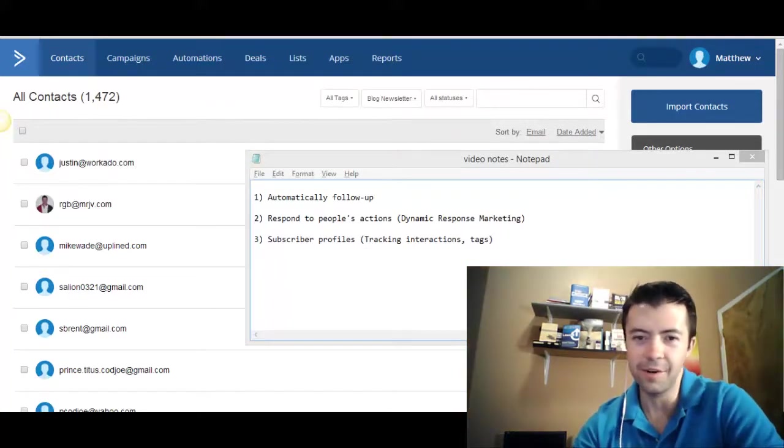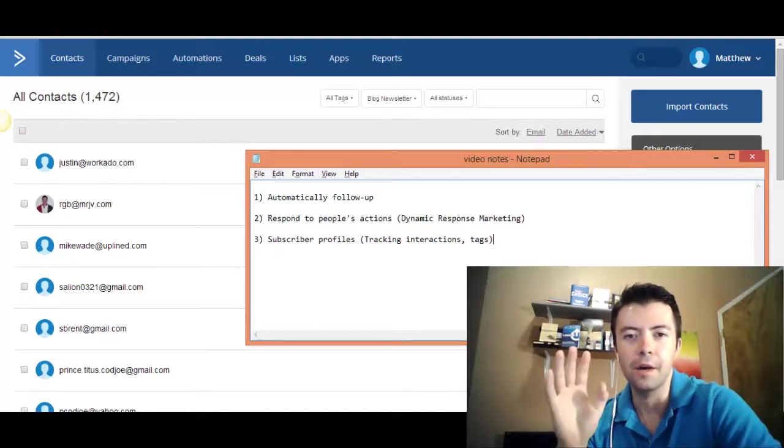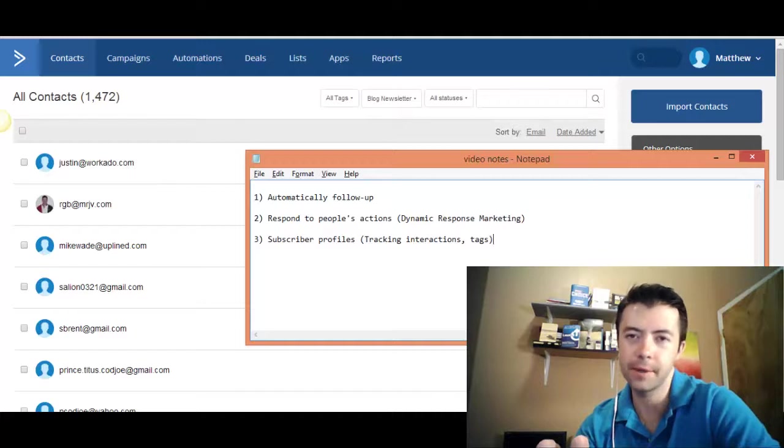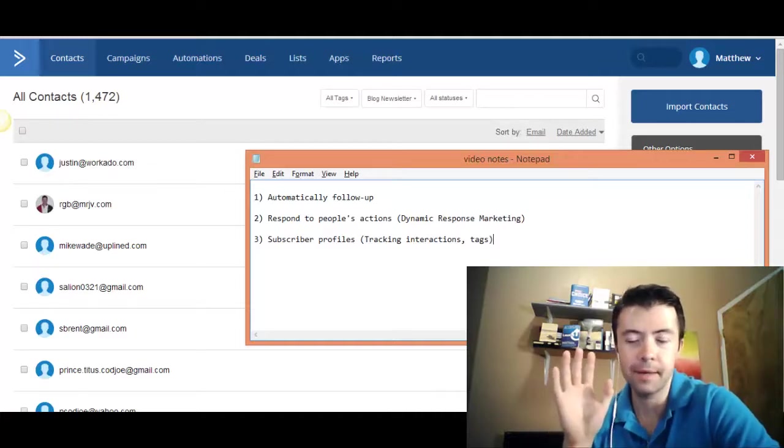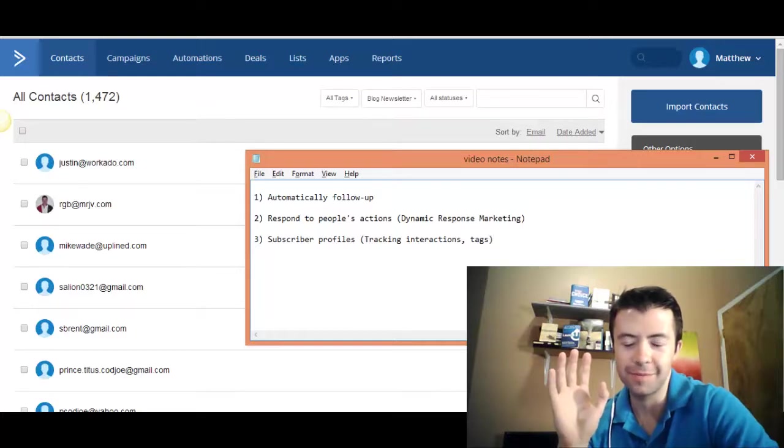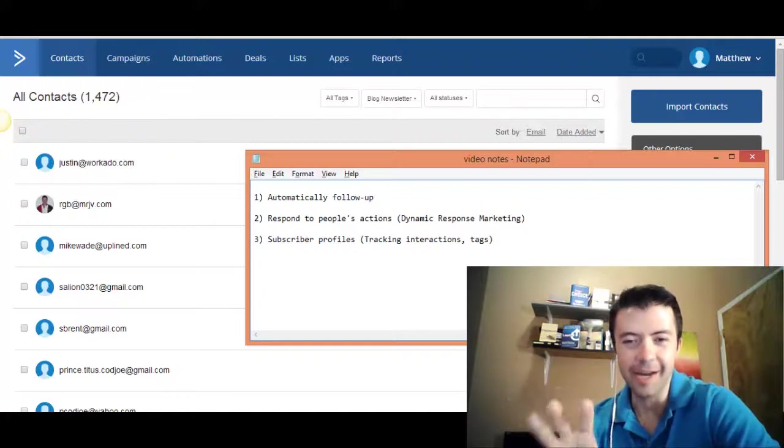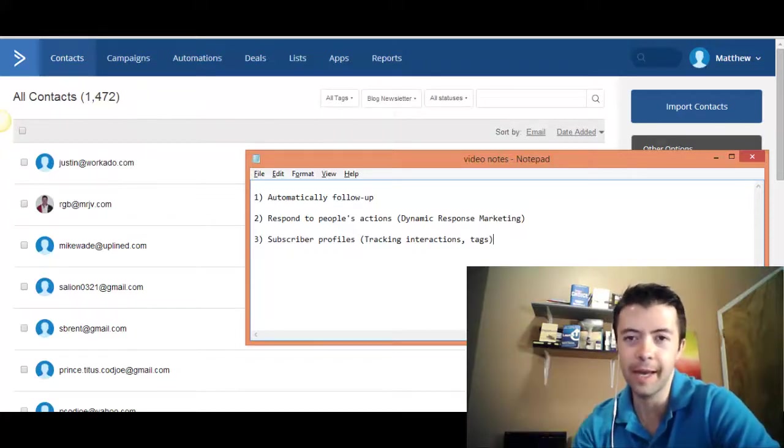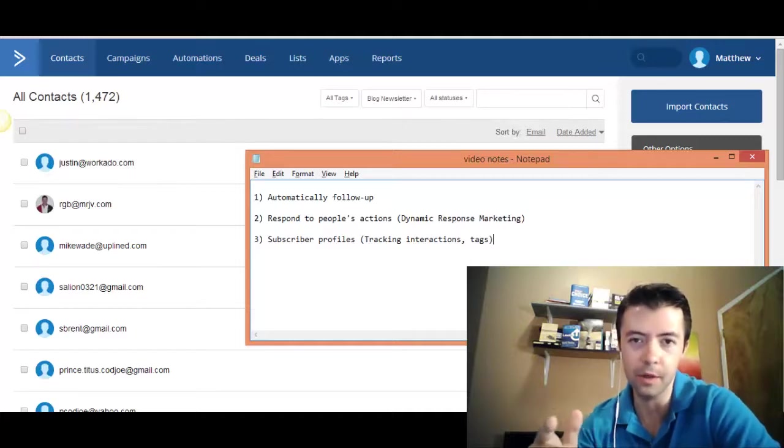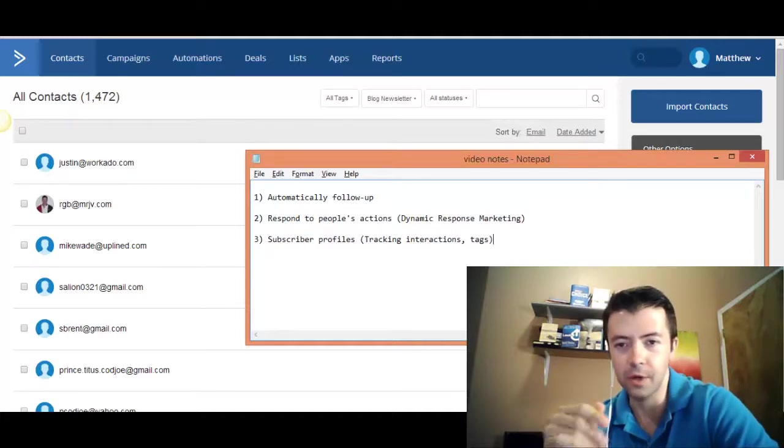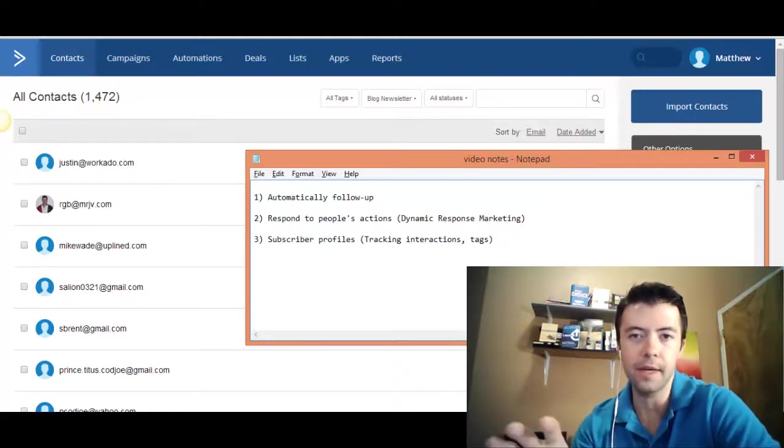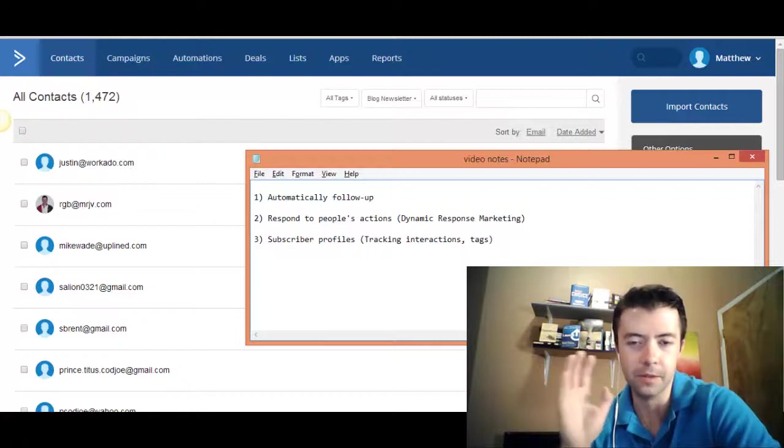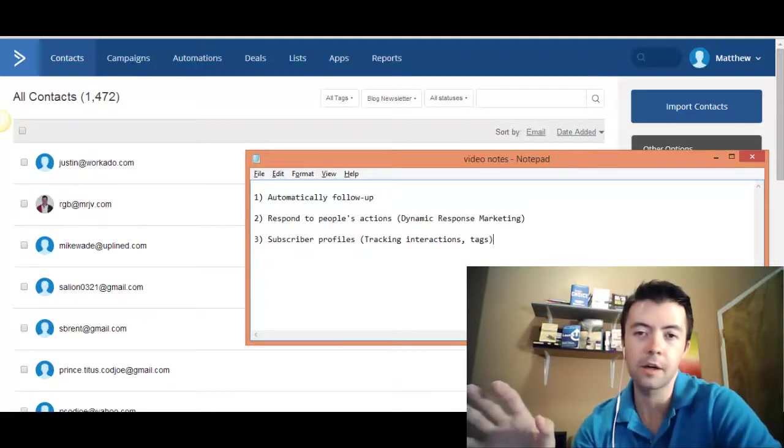All right, let's dive right into it. So I want to tell you about the top three benefits of the marketing automation tool that I recommend called ActiveCampaign. ActiveCampaign is completely free to sign up for. So go ahead, feel free to use my affiliate link or not that I've included in the article that linked to this video and sign up for it. It's completely free. It's an amazing tool.